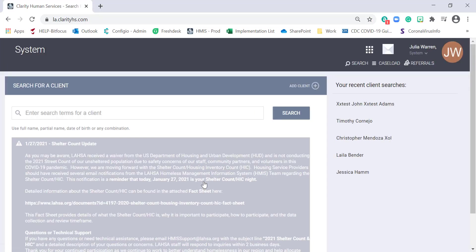You've now landed on our search page. It's important that we conduct a thorough search for our participant to ensure that we're not duplicating their record in HMIS. You can enter in their full name, partial name, date of birth, or any combination of. If your participant does not exist in HMIS, click the Add Client button to begin a new record.